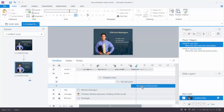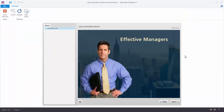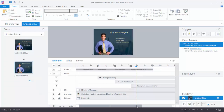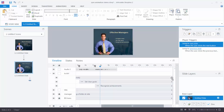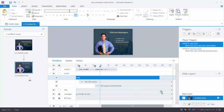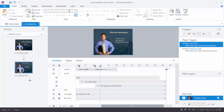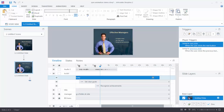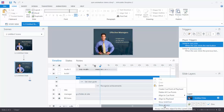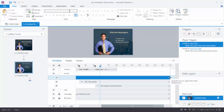Now you can see all three bullets are synchronized. Let's preview: Effective managers delegate wisely. They set clear goals. And they recognize achievements. It worked perfectly. One other thing about the timeline — the little arrow markers at the end indicate the object is connected all the way to the end of the timeline. You can pull it off with the double arrows, and to reconnect it, right click and choose Show Always.